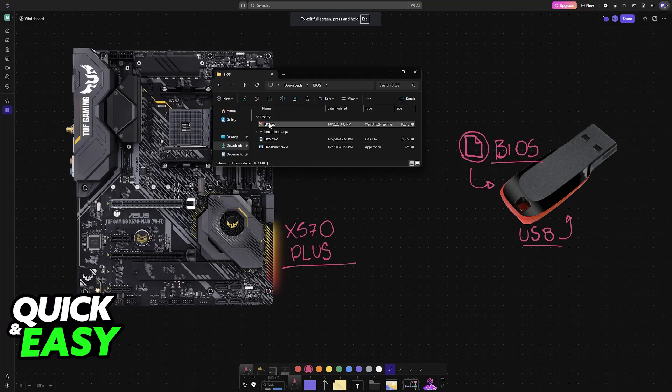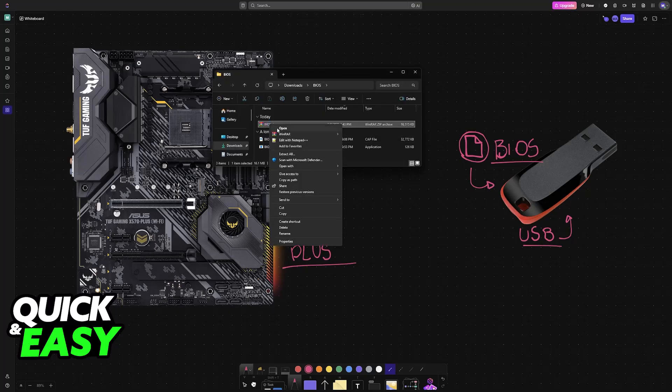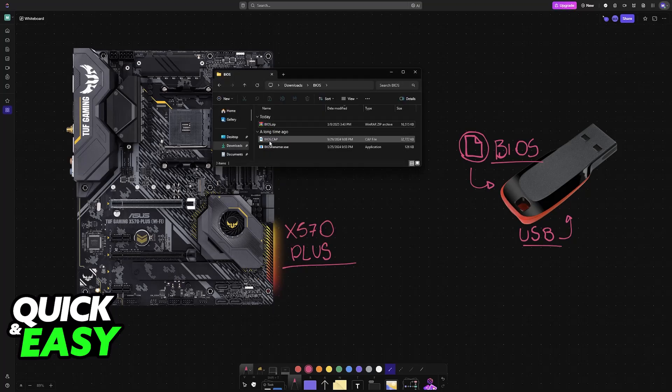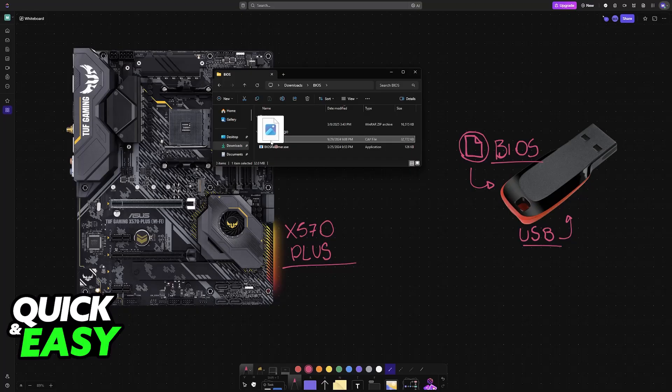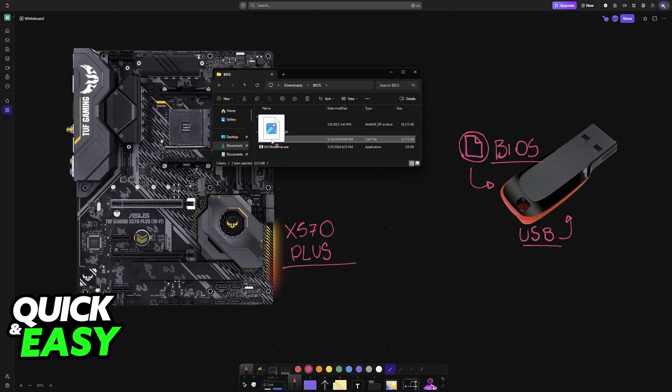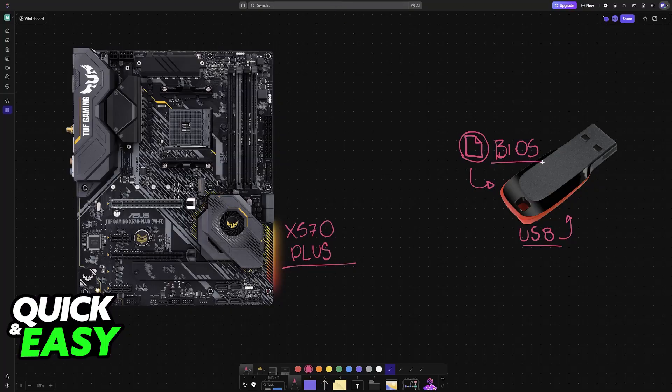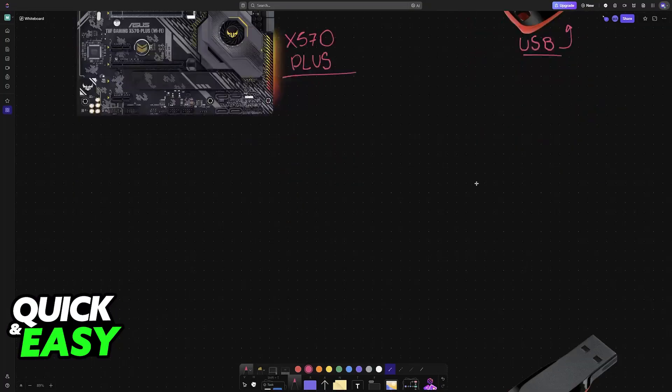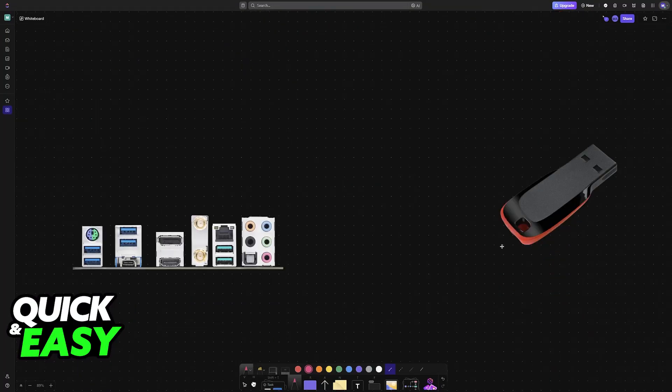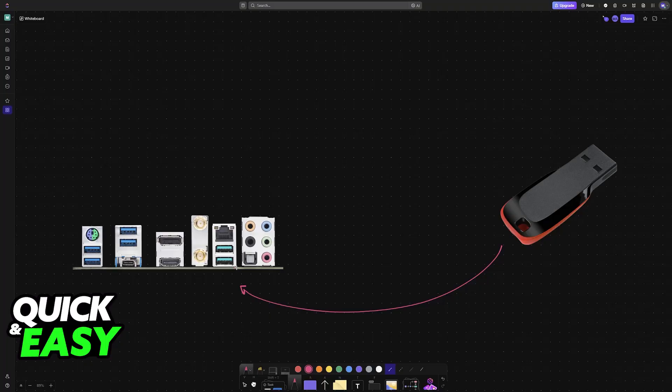You just right-click and then extract it somewhere. You will grab the BIOS file and you need to load it into the USB flash drive like I mentioned. Load it into the USB flash drive storage, and with that done, insert the USB flash drive into any of the available USB ports on the back of your motherboard.